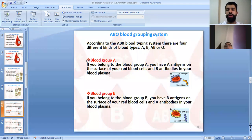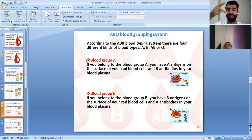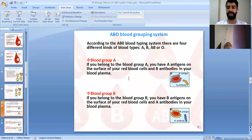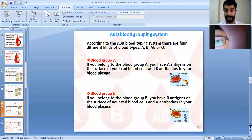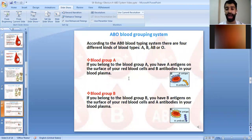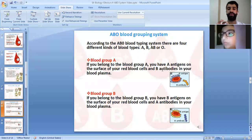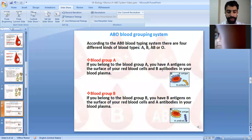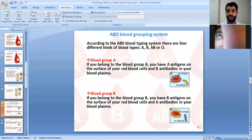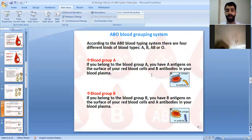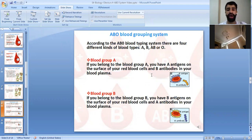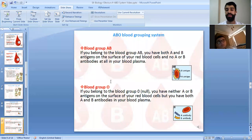According to the ABO blood typing system, we have four blood groups. Blood group A means you have antigen A and antibody B. Blood group B means you have antigen B and antibody A. The antibody is always opposite to the antigen — they should not be the same.